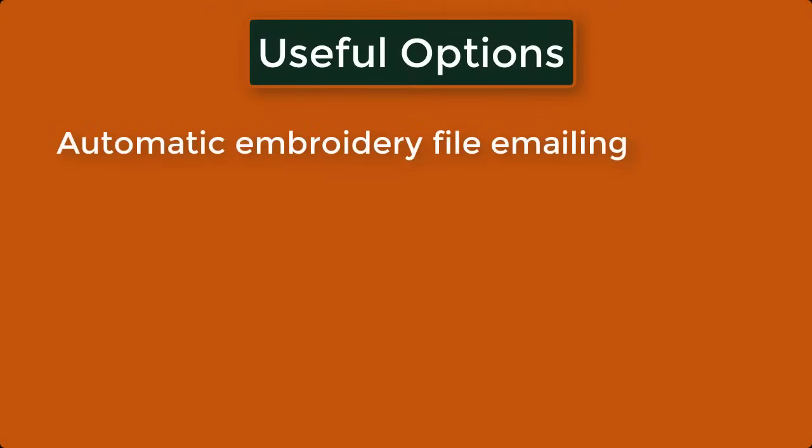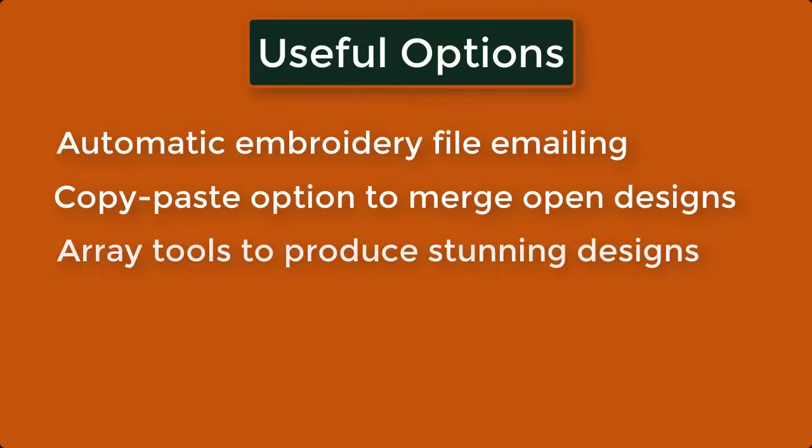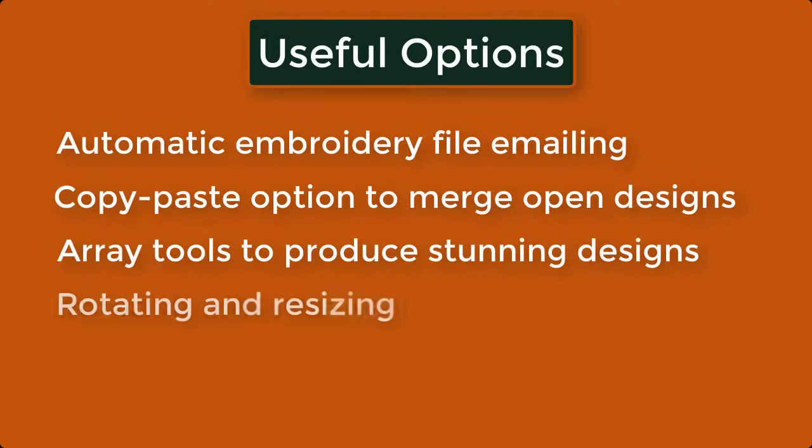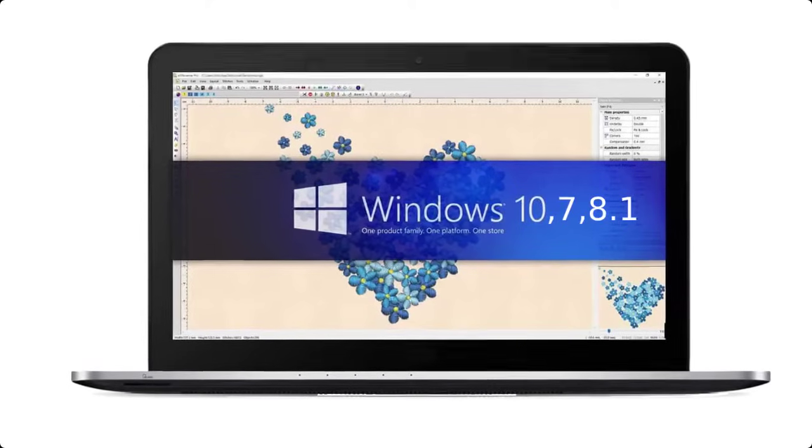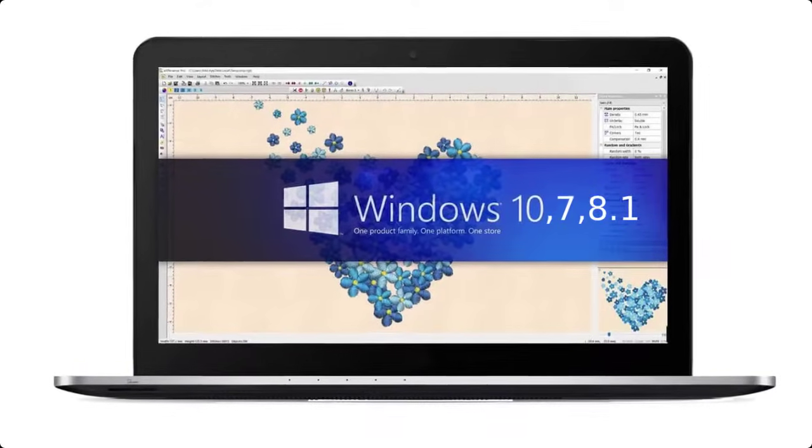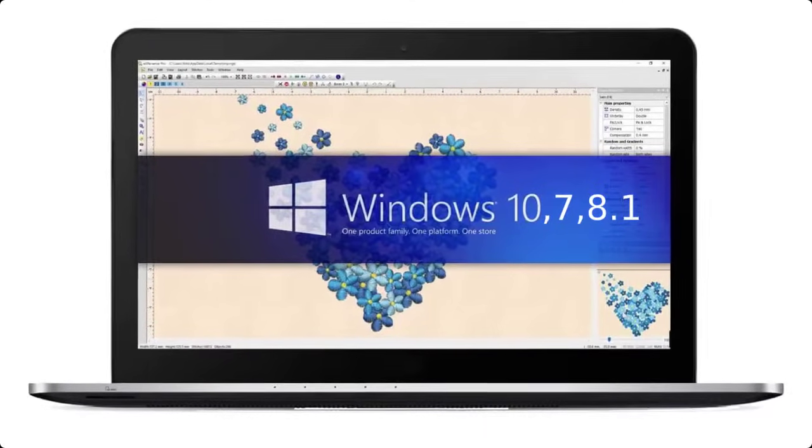Automatic embroidery file emailing, Copy-paste option to merge open designs, Array tools to produce stunning designs, Rotating and resizing. This is fully compatible with Windows XP, 7, 8.1, and 10.